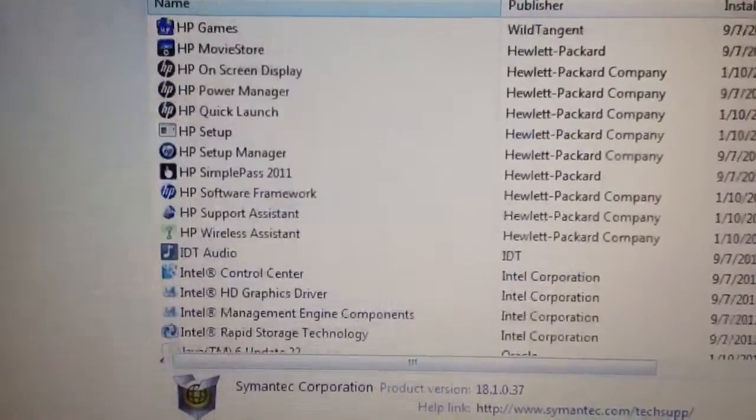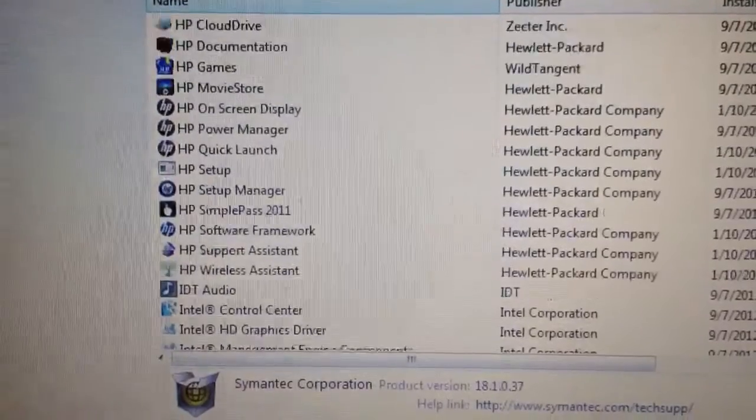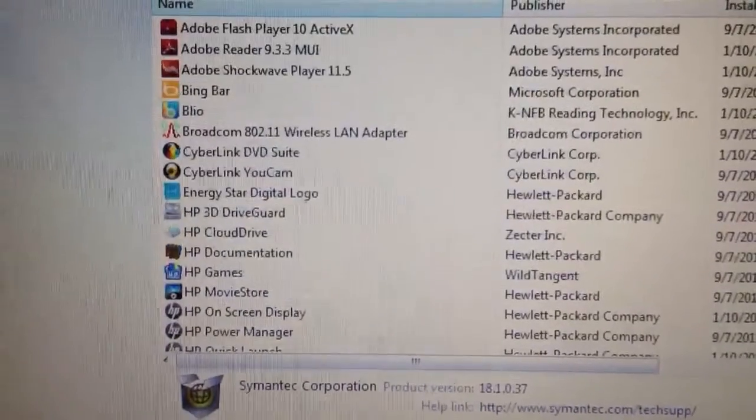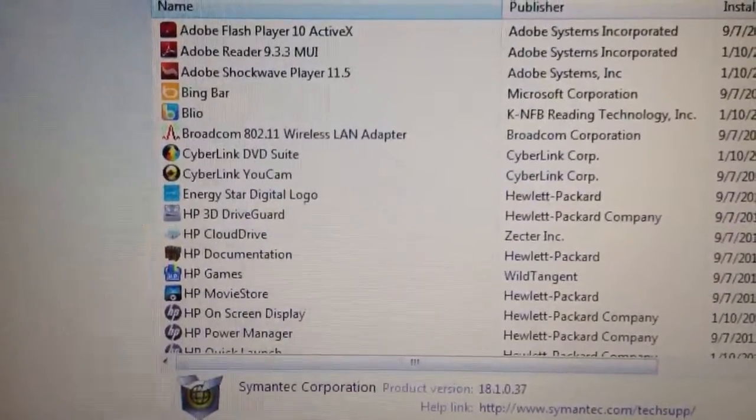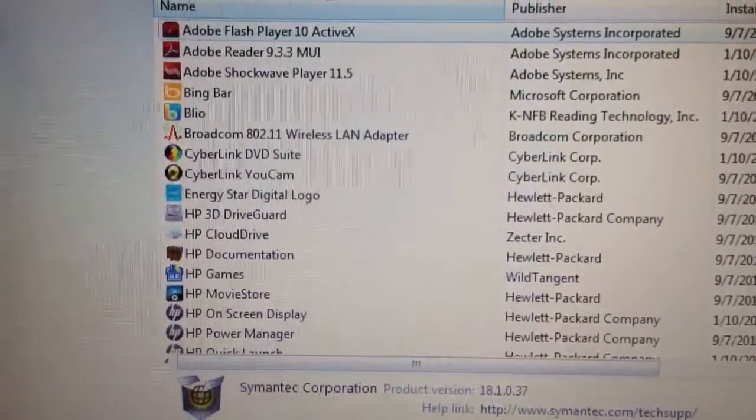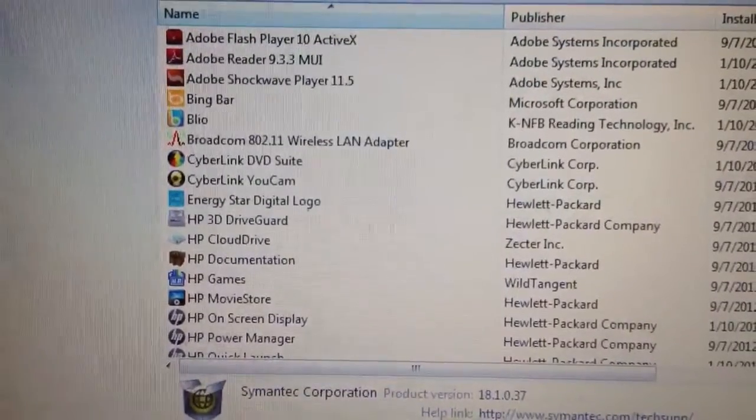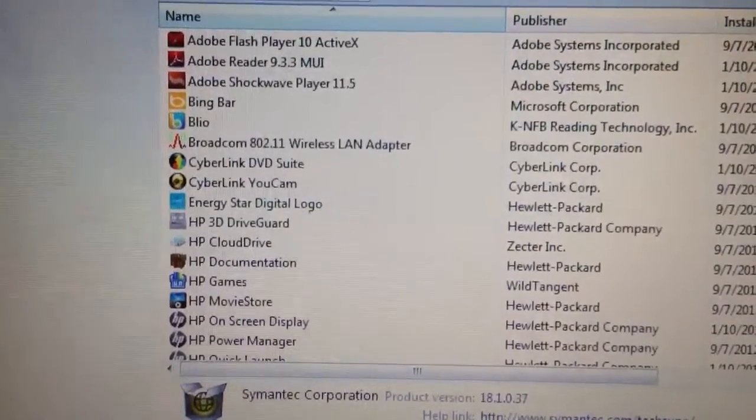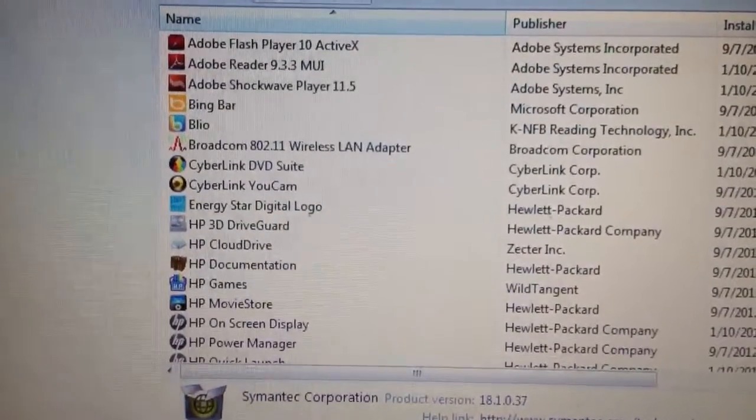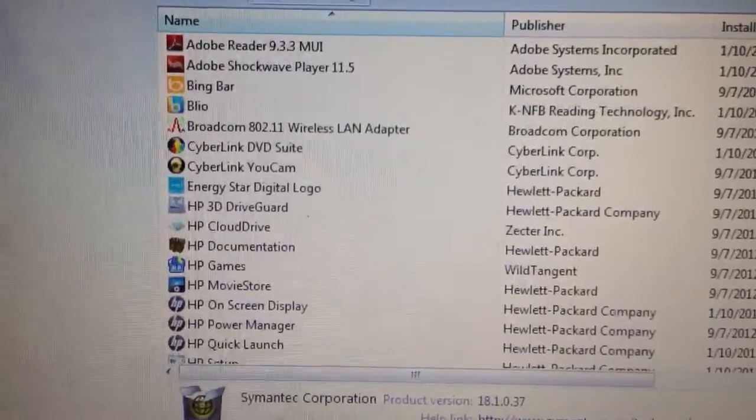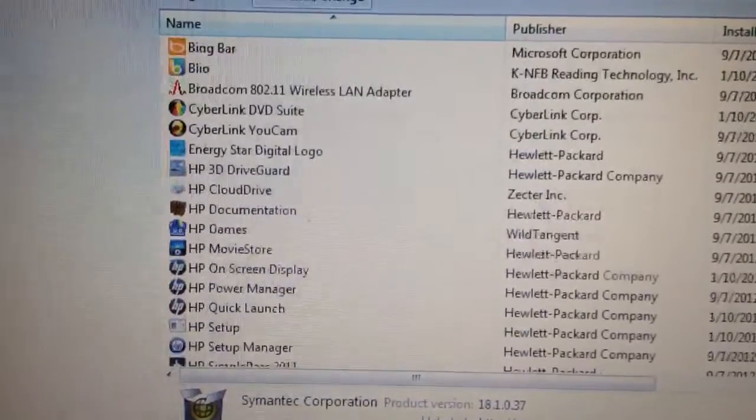This is before anybody has done anything to this computer. This all comes with this stuff. We got Adobe Flash Player, Adobe Reader, Shockwave, Bingbar, Bilo, and more.